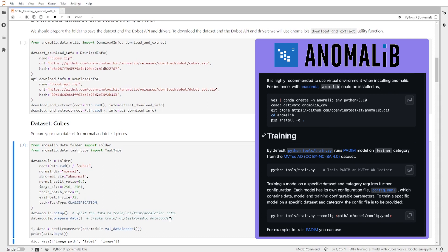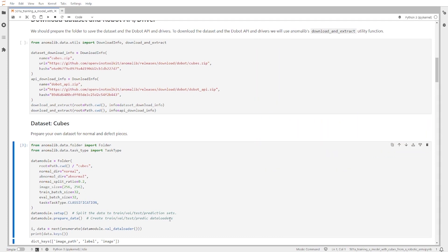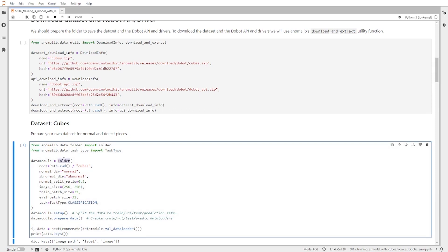Here we have a data module coming from a custom dataset with a folder object where we need to define which path we will use, where the normal images are, and where the abnormal images are. Anomalib supports different kinds of computer vision tasks such as classification, detection, segmentation, and video detection. In this case we will run this as a classification task, and we also need to include that in the data module. We prepare the data and set up the data module.